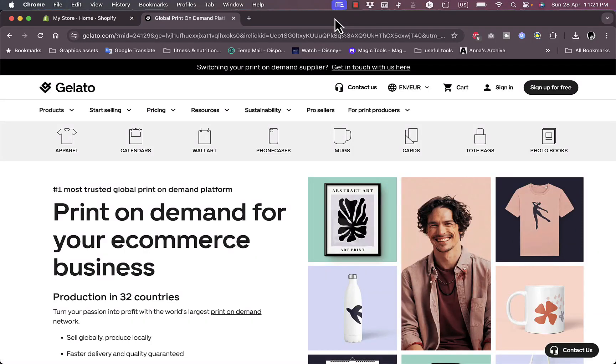What's up everyone, welcome to my channel. In this video I'm going to show you how to integrate the Gelato print-on-demand platform into your Shopify store, so you can list products on your Shopify store.